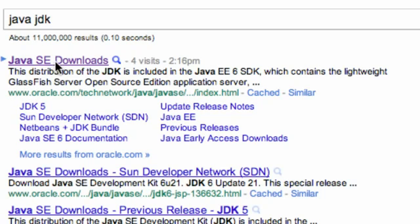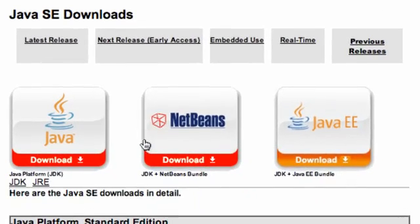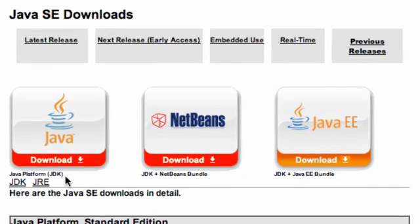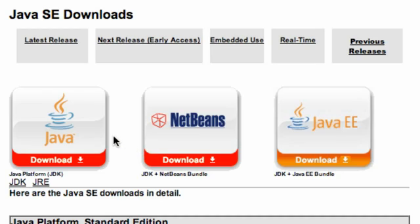And then it'll open up a page like this where you have three options: either the standard Java JDK, the Java JDK plus NetBeans, or the Java JDK plus Java EE. Now we aren't going to worry about the Java EE or NetBeans because we're going to be using Eclipse, so we don't really need a platform to develop with them—we're going to set that up in the next tutorial.